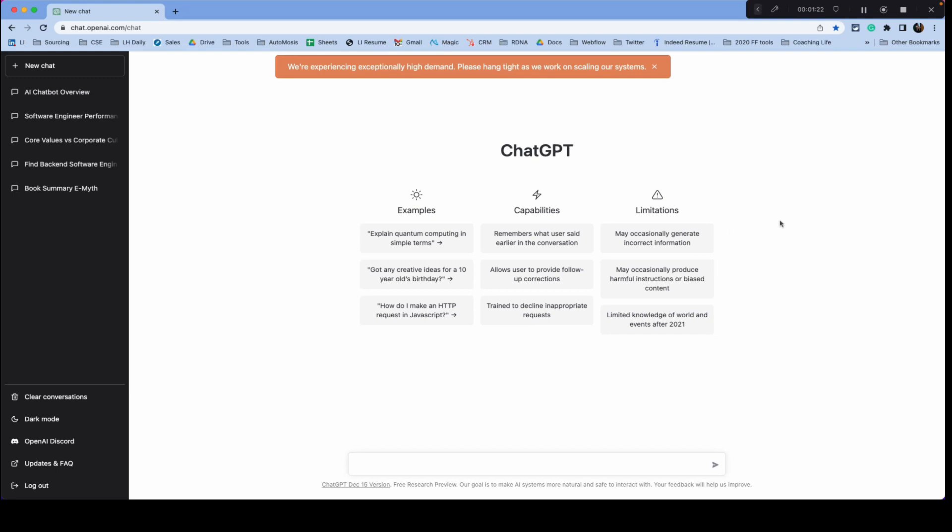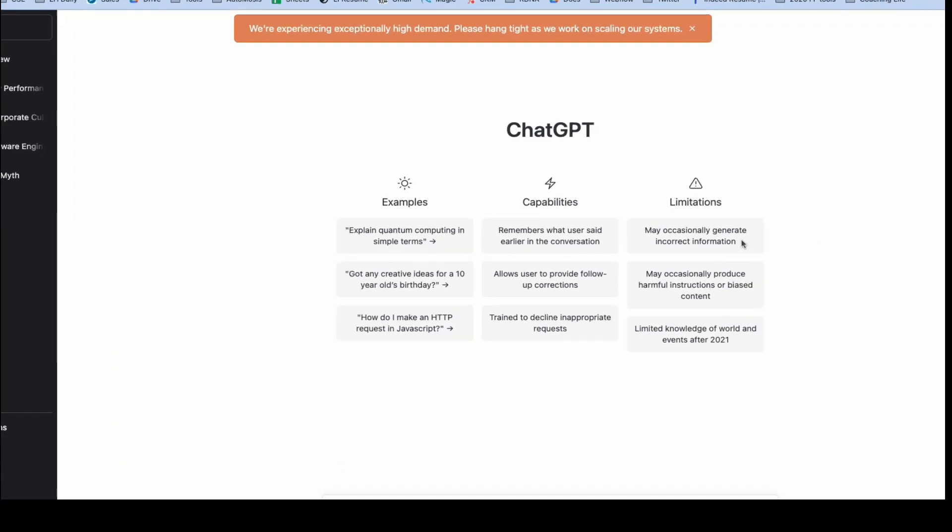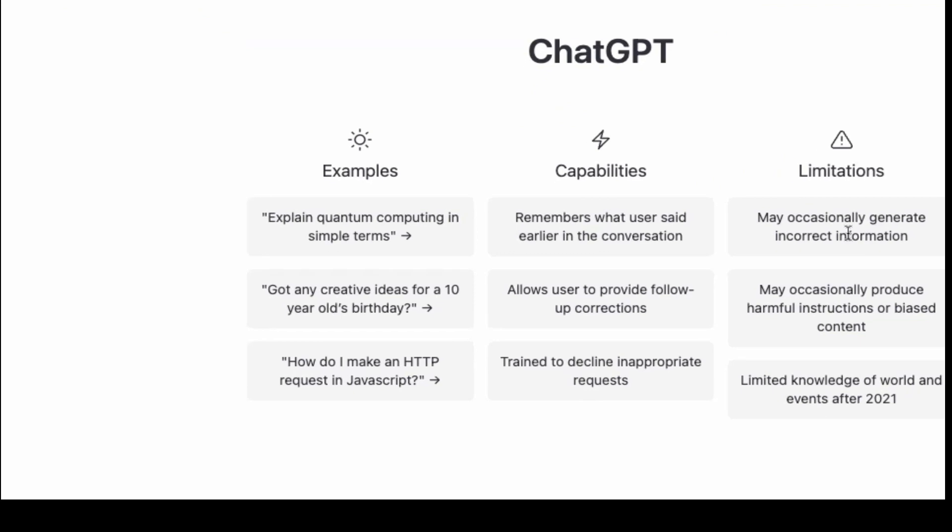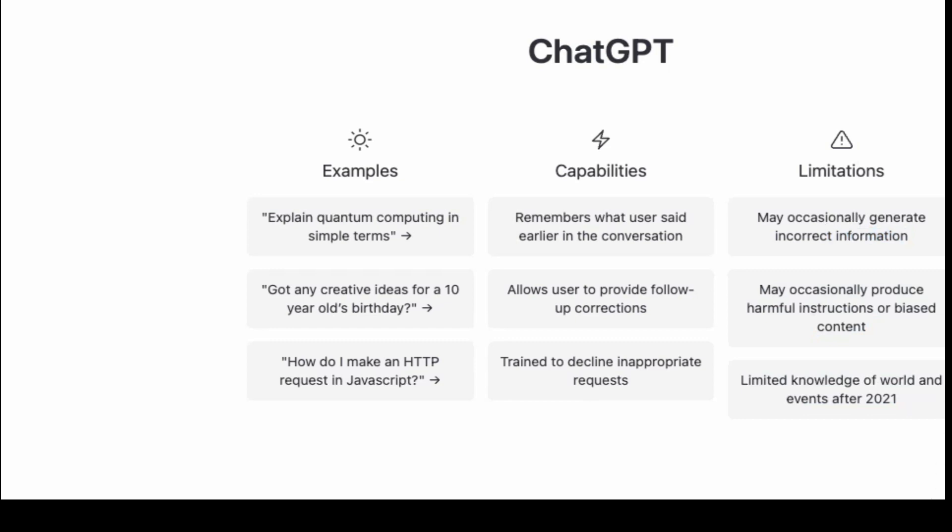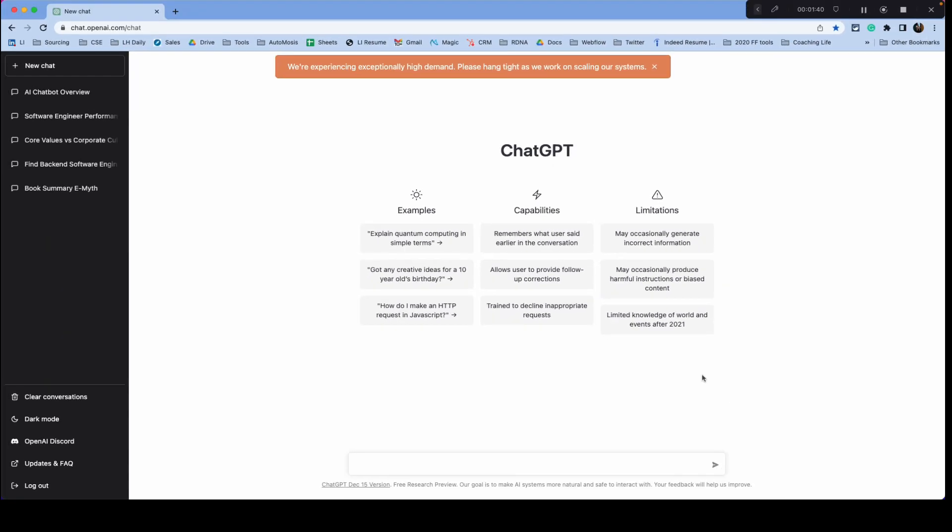Now, there are some limitations that are here on the site. It's got limited knowledge of events after 2021. And it may, you know, it's not perfect, right? So instead of Googling something next time, make a free account with chat GPT and see what it does.